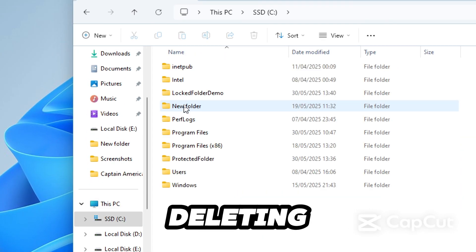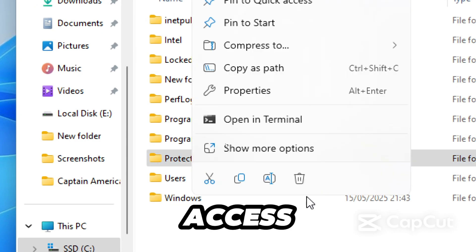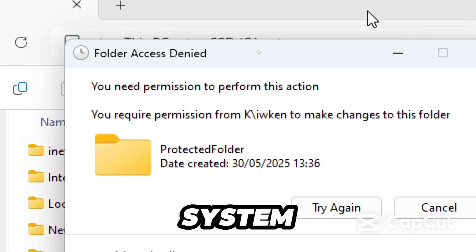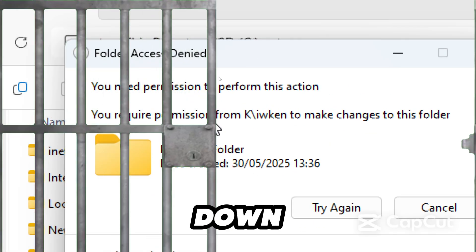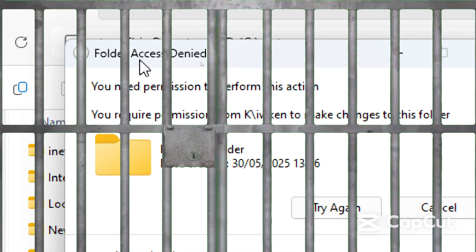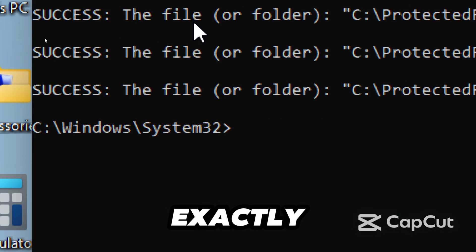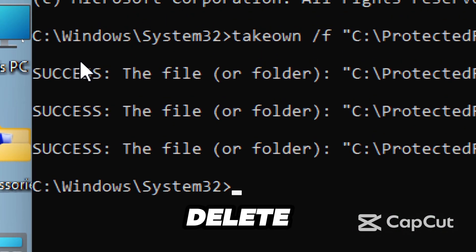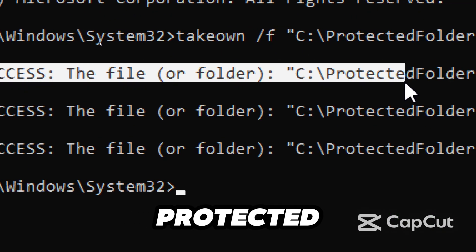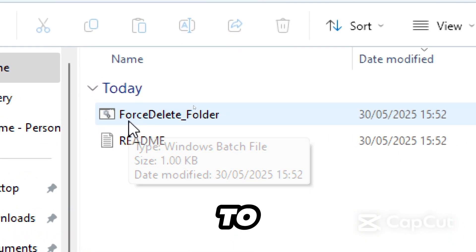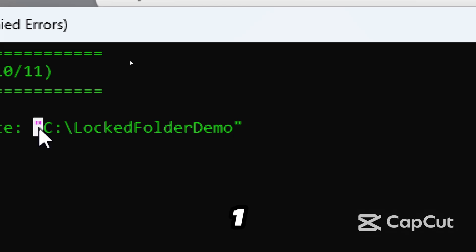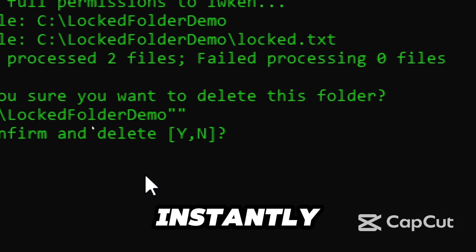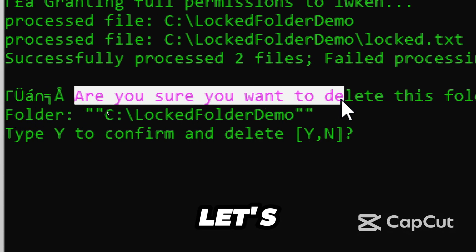Ever tried deleting a folder and got hit with 'access denied' or 'you need permission from system'? You're not alone. Windows locks down certain folders like they're national secrets, but in this video I'll show you exactly how to force delete any folder, even system-protected ones, using just Command Prompt. And to make your life easier, I've made a one-click script you can download and run instantly. The link is pinned in the comment section.